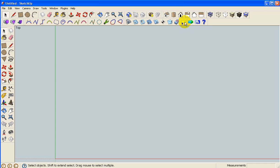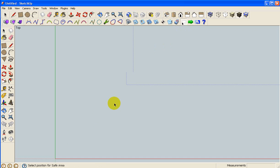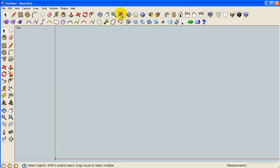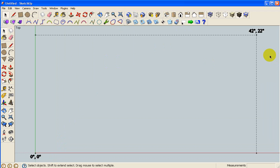And this is the safe area tool, which I will use right now. Zoom to extents, and basically this is the safe region for a piece of fan fold, 42 inches by 22 inches.